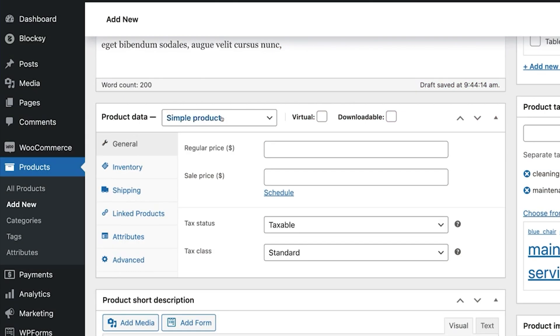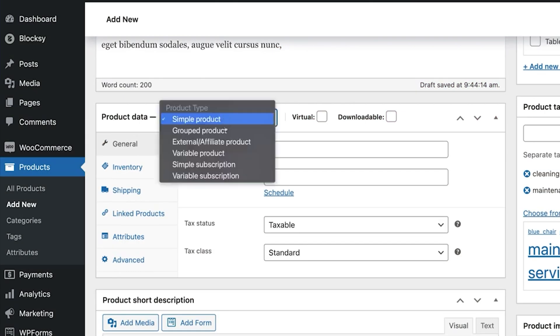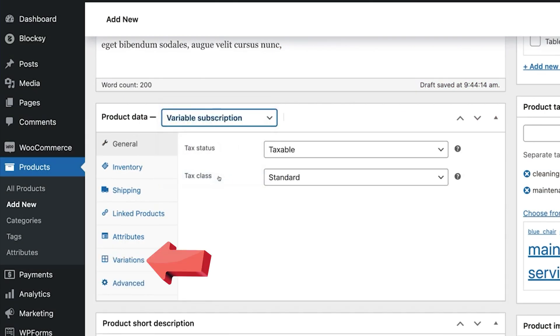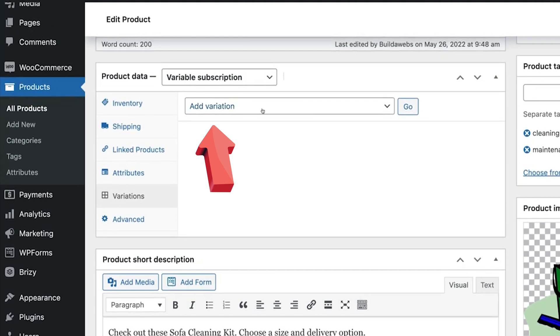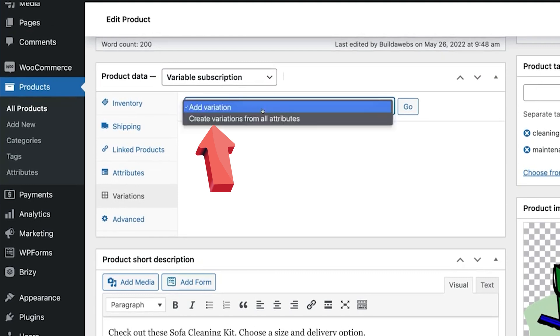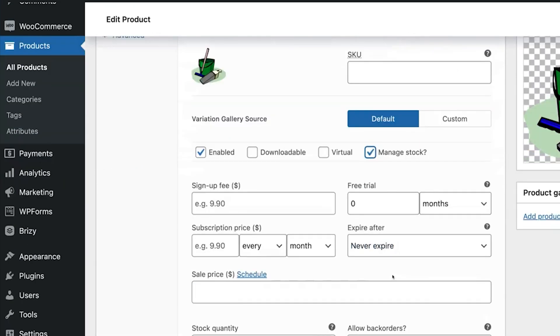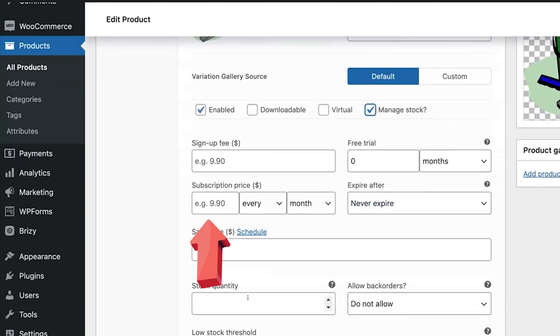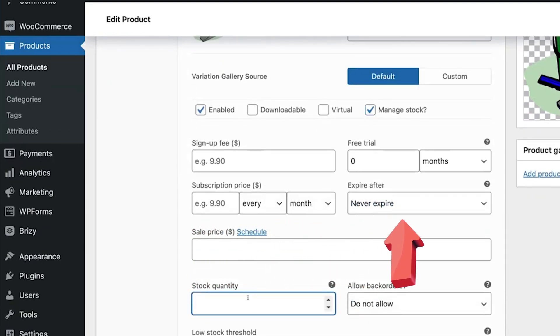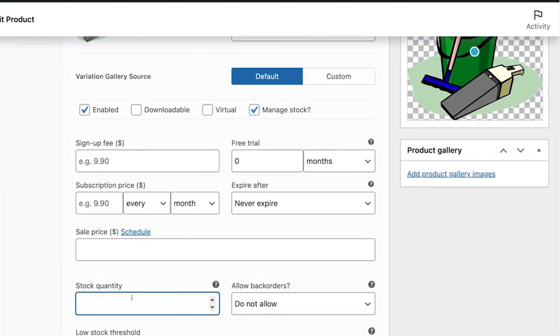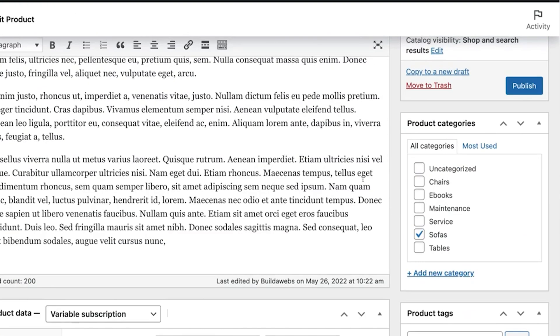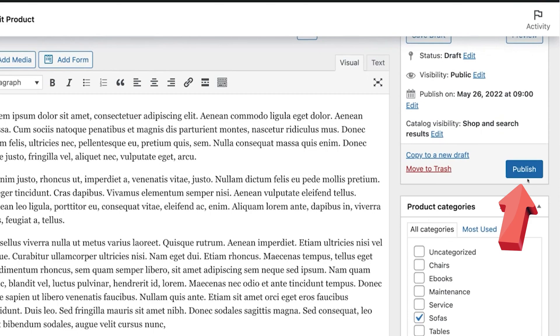If you selected variable subscription, then click on variations here and then add variation. Now each variation of the product can have different price, billing schedule, and trial period. Once you're done adding details, just click publish to make your product live.